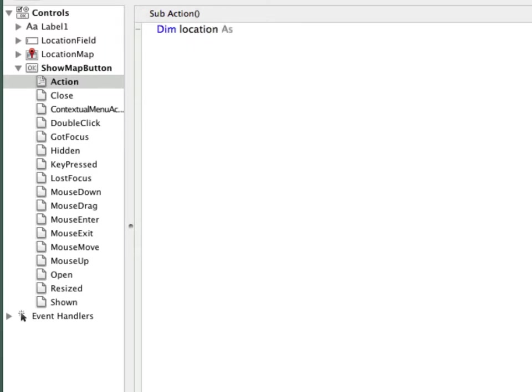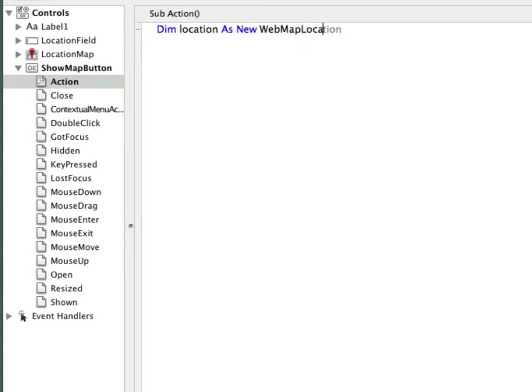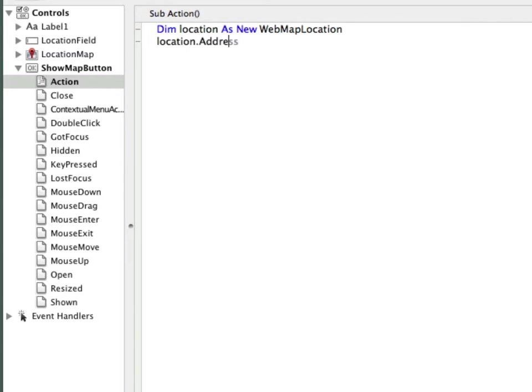So first, to get the location, I'm going to create a new variable. I will call it simply location. And its type will be that of a class called Web Map Location. This is a Real Studio Framework class, one of many which you can find in the language reference. And this particular one is used to create a location that the map viewer can display. I do this by setting the address property of this location to be what the user typed in the location field.